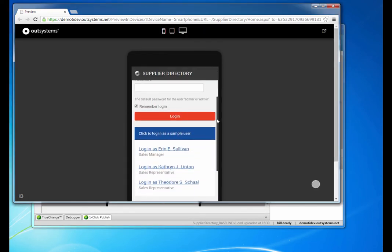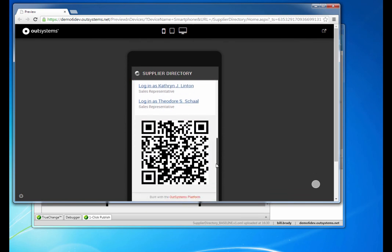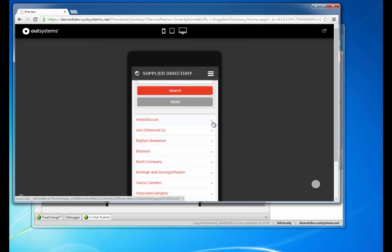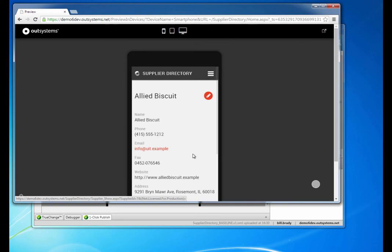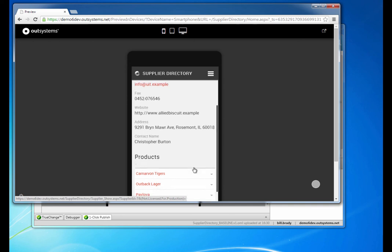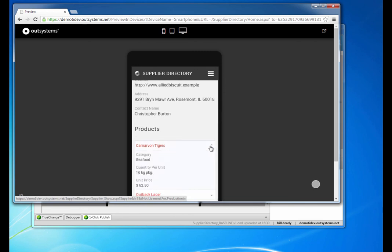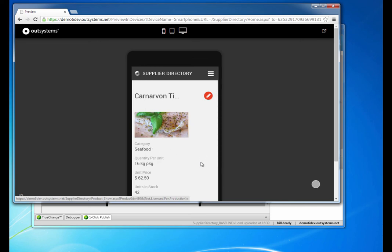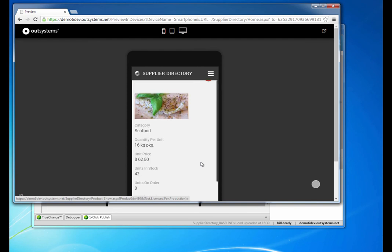We have our sign-on screen with some sample user logins, and we have a QR code which your audience can scan to see what this application looks like on their mobile devices. We'll sign on as a salesperson and we see the supplier list. We can drill into the details and go to the supplier show record. Because we signed on as a salesperson, not a sales manager, we don't see any link to enable us to upload new products. Looking at our product show screen, we see the product details complete with the product picture.